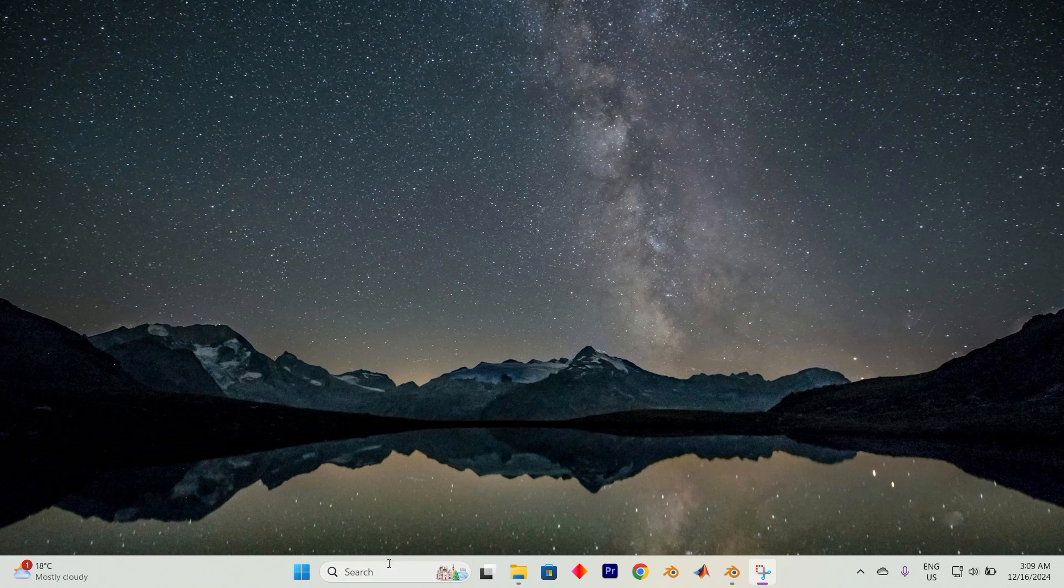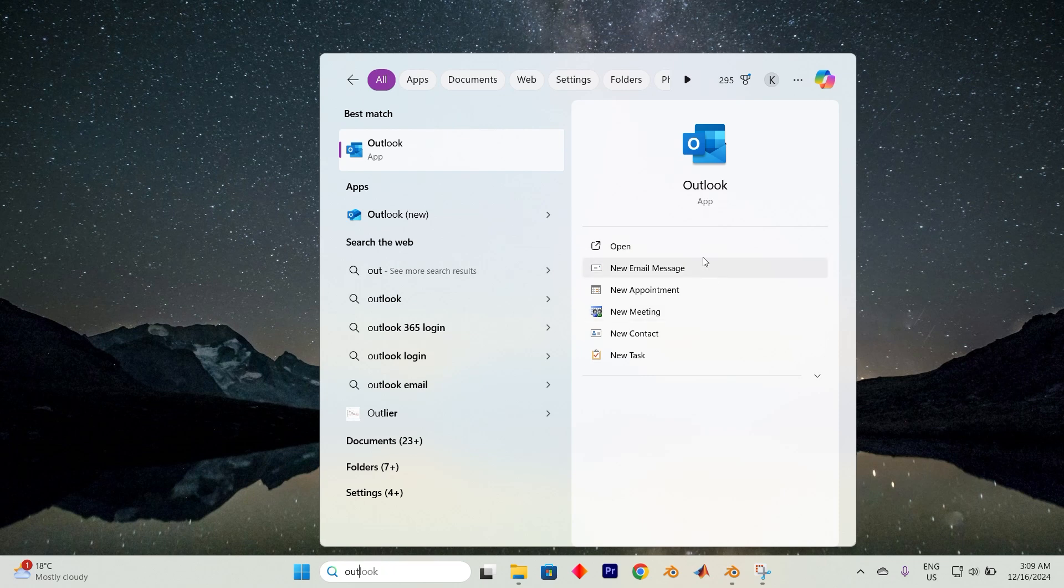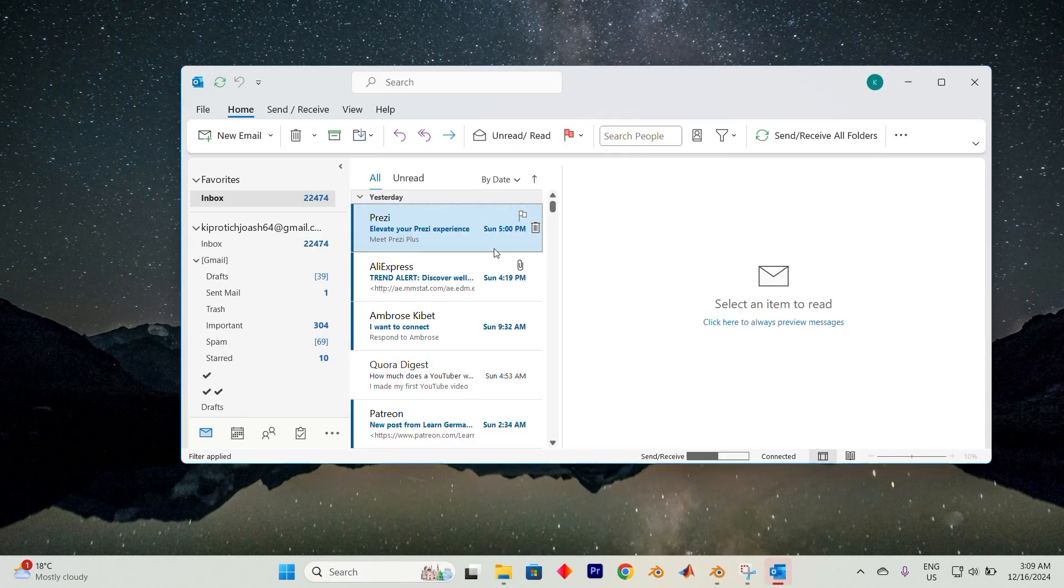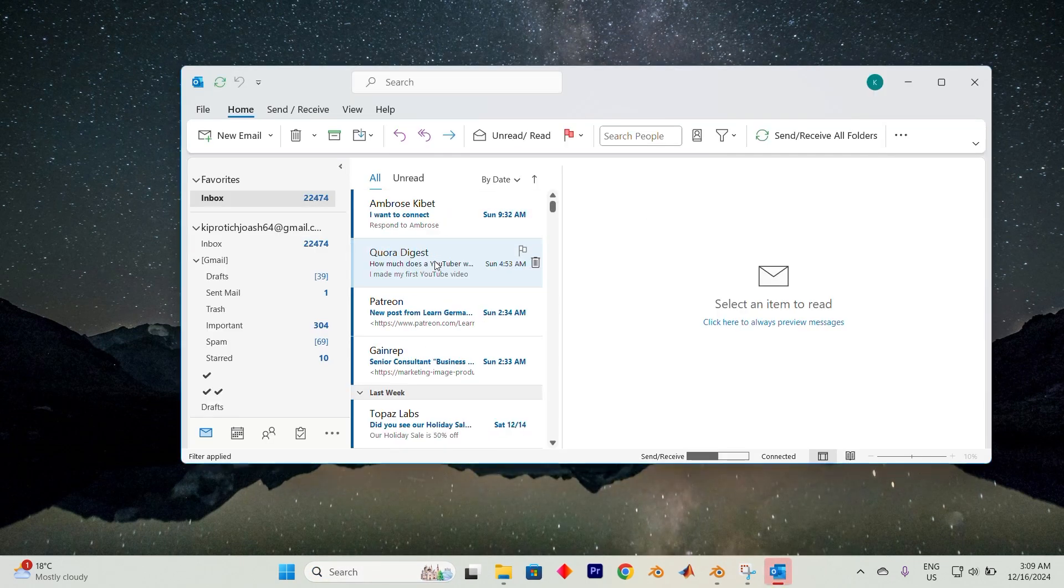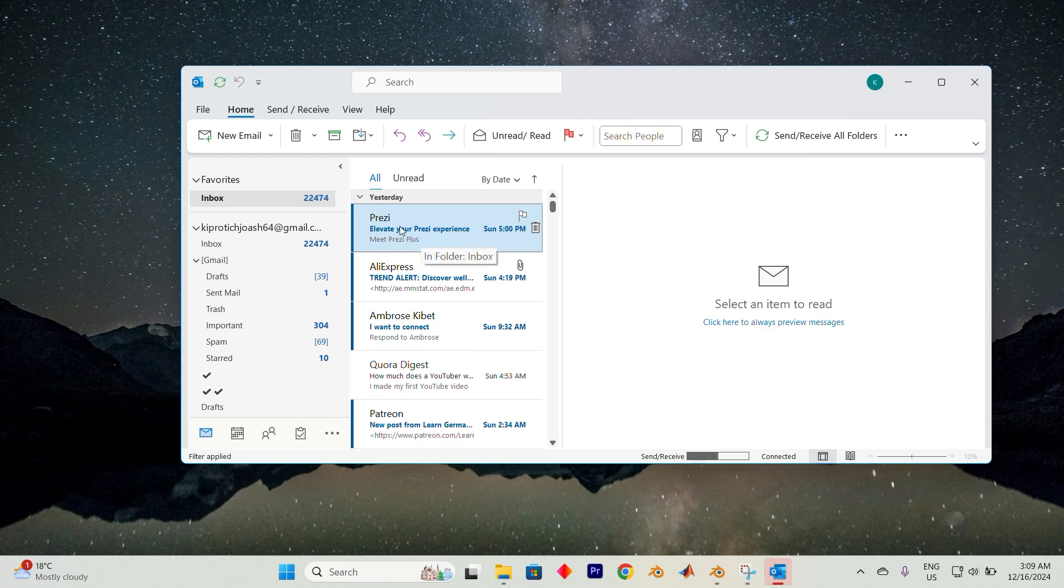To get started, launch Outlook by heading to the search bar. Here type in Outlook and select Open from the options. Once you're inside, you'll find yourself surrounded by your incoming emails.